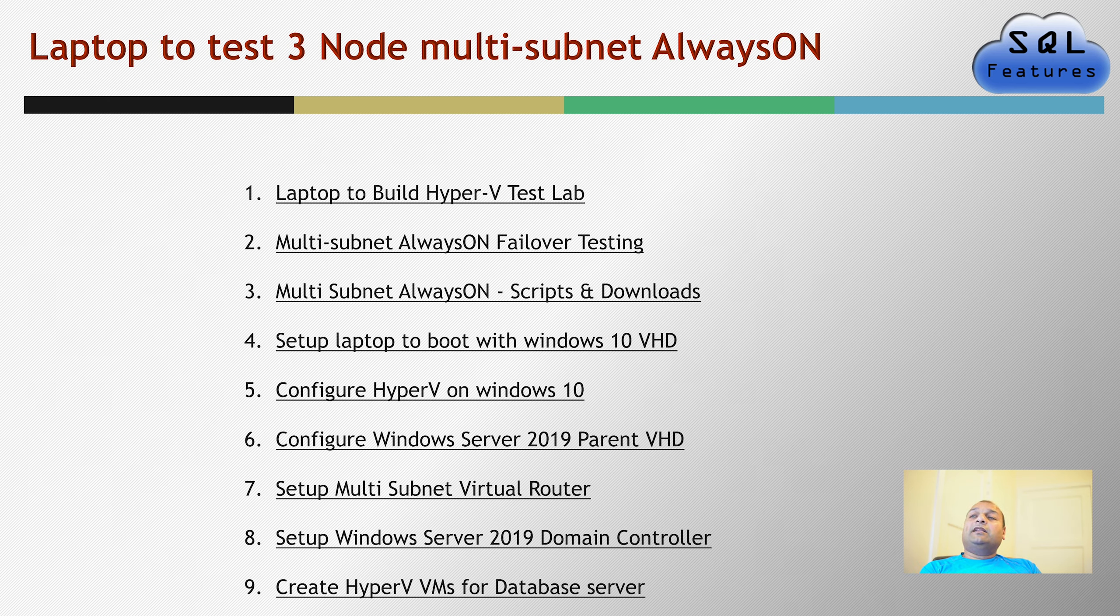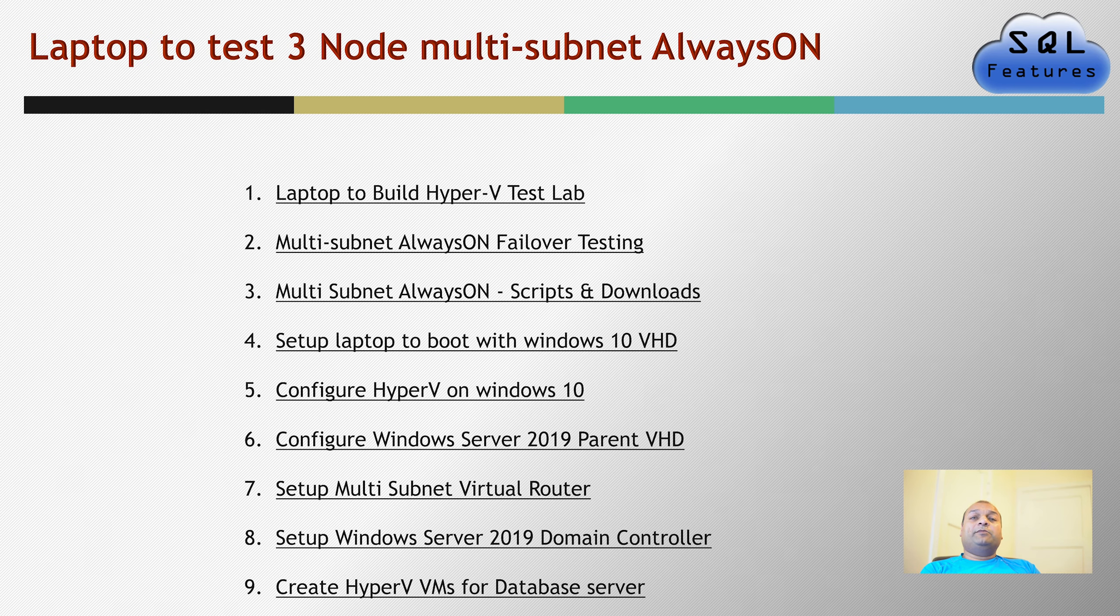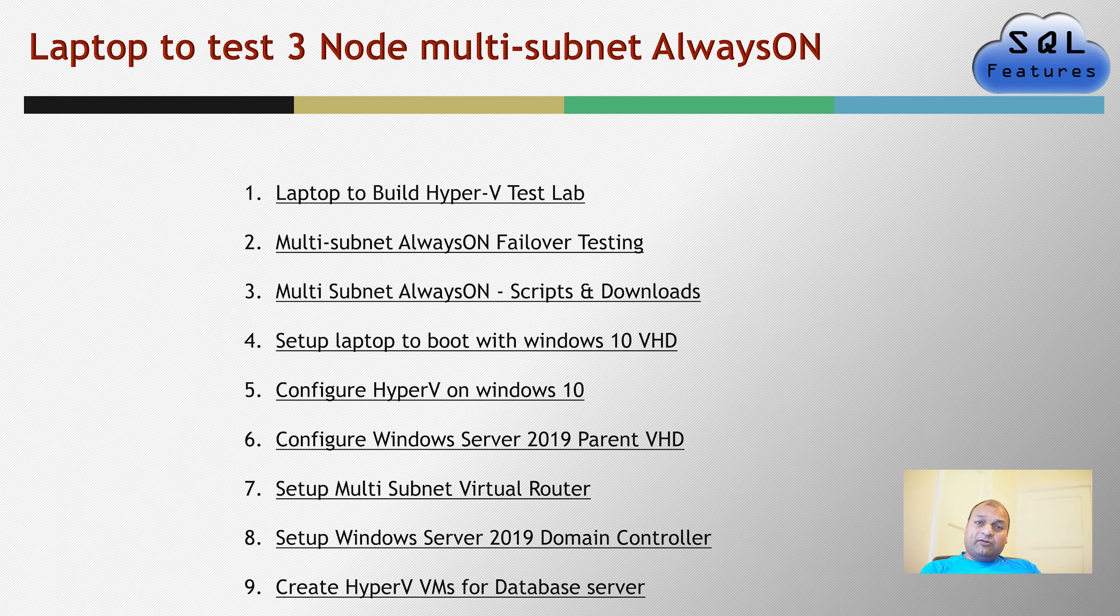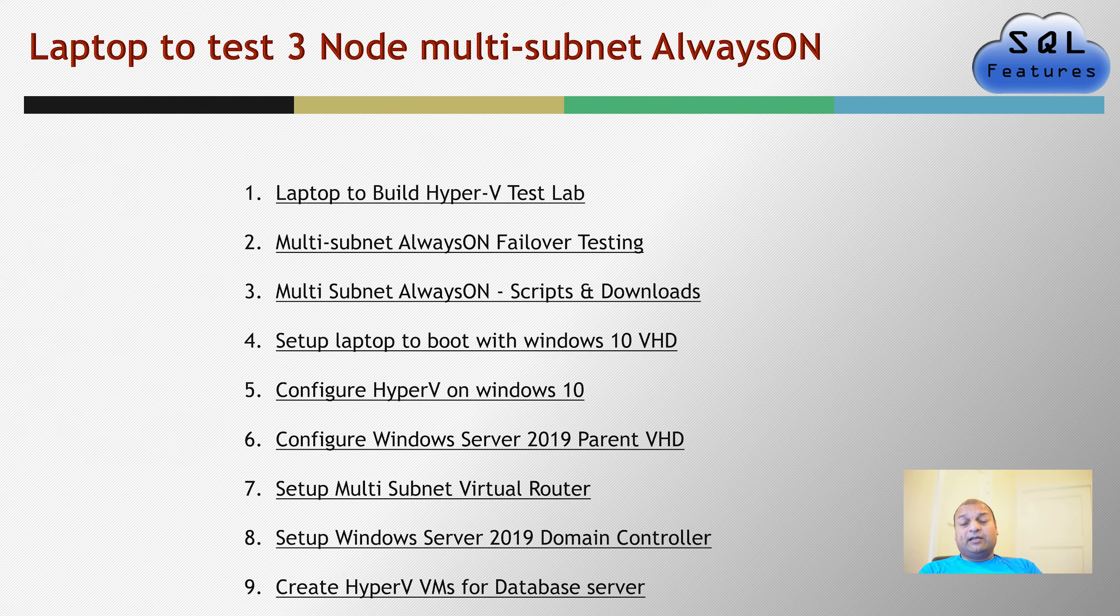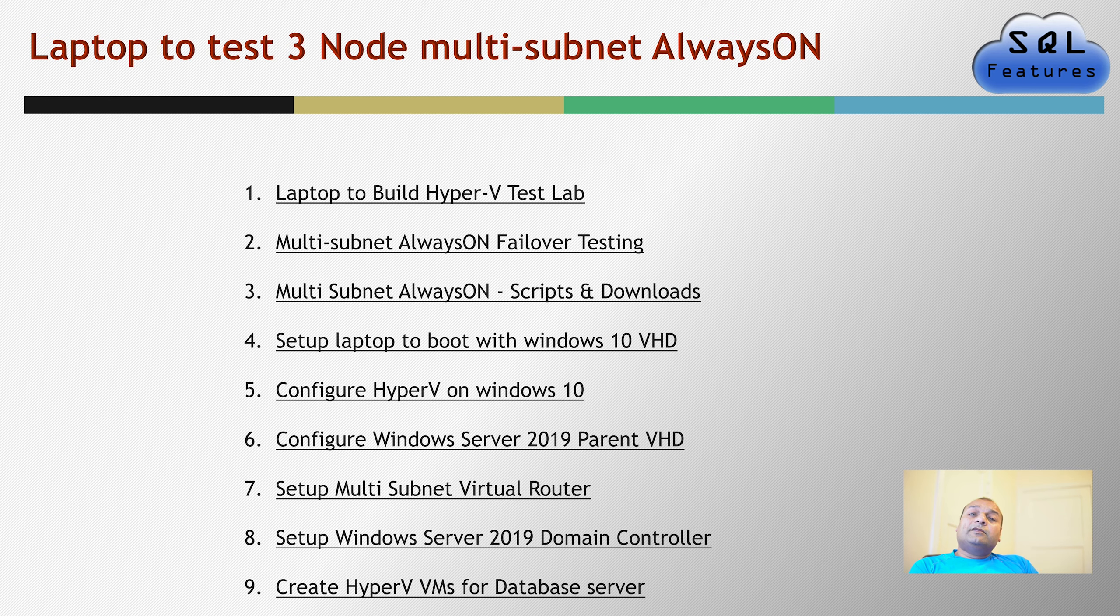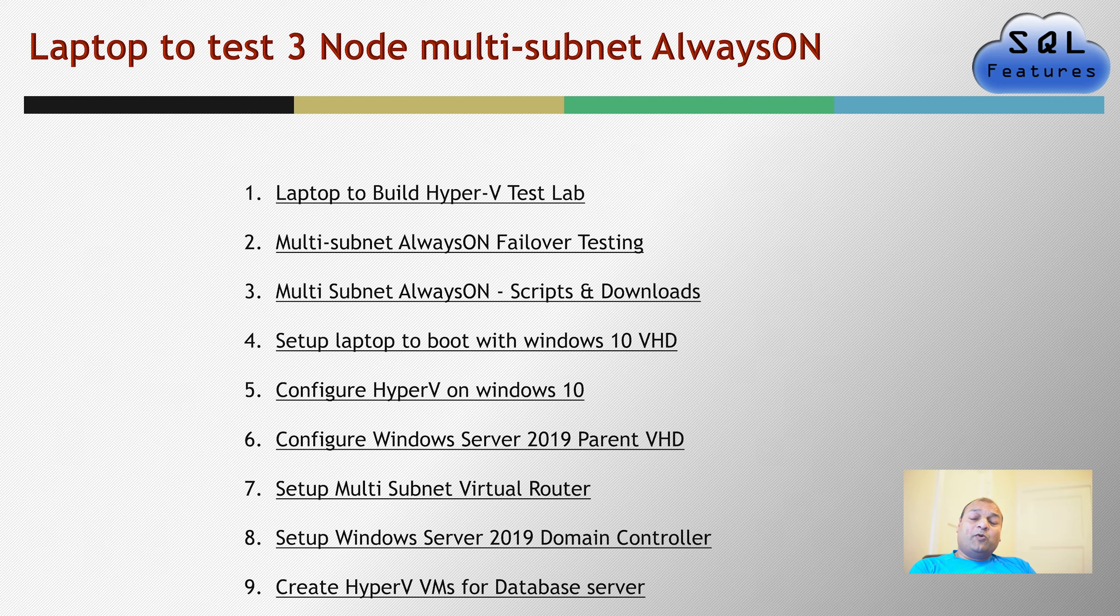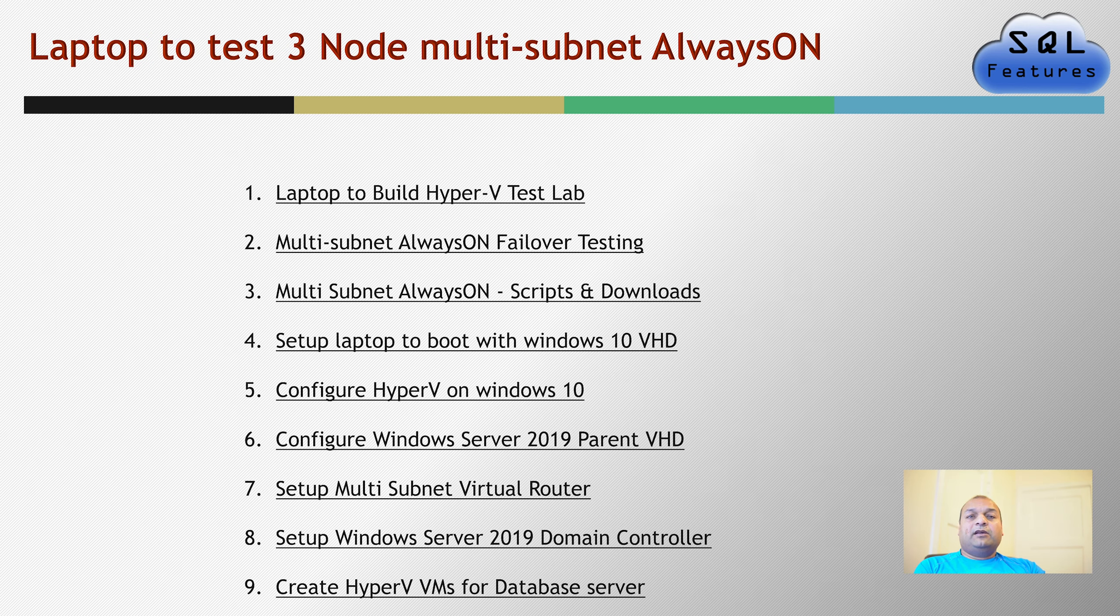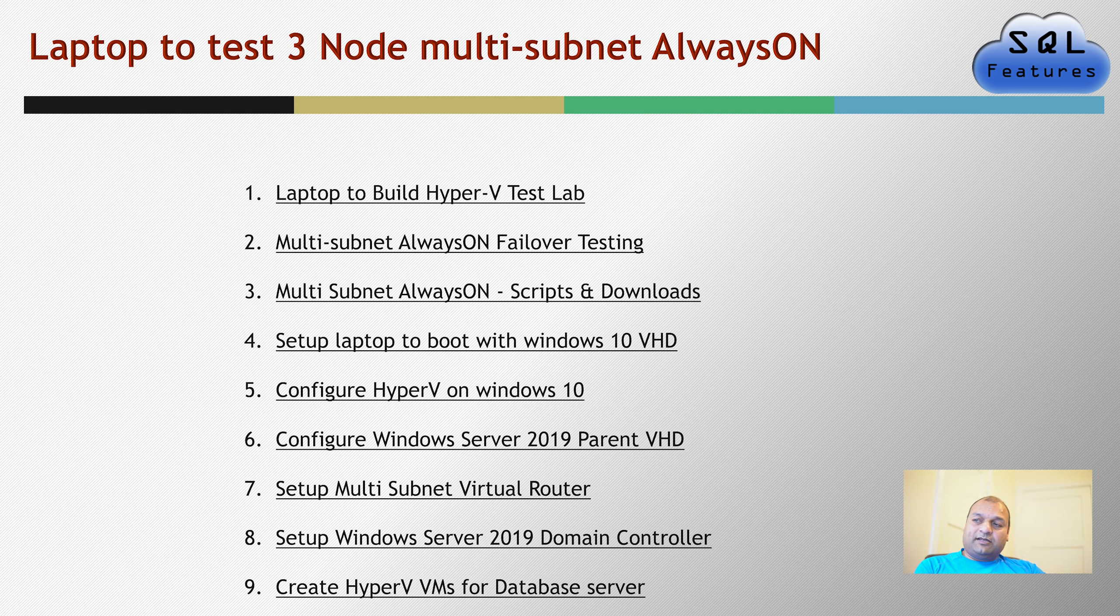Then in part 3, we talked about how the whole scripts and the downloads have been prepared for this particular series so you can go back and take a look at the video number 3 to see how to download the scripts as well as how to set up your files so that you can follow this whole series and do it on your own. So then we prepared a Windows 10 laptop to boot a virtual hard disk where we installed an evaluation edition of Windows 10 to set up a Hyper-V console and then we configured Hyper-V and the multiple networks which we'll be using for multi-subnet cluster.